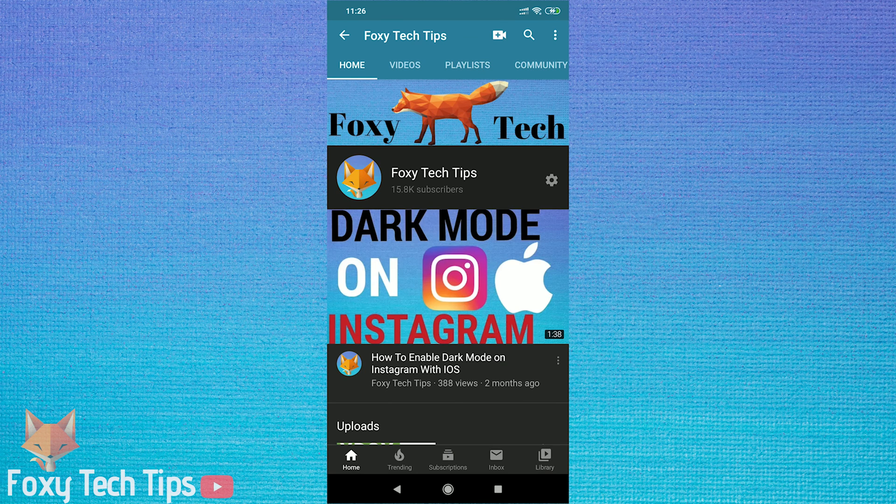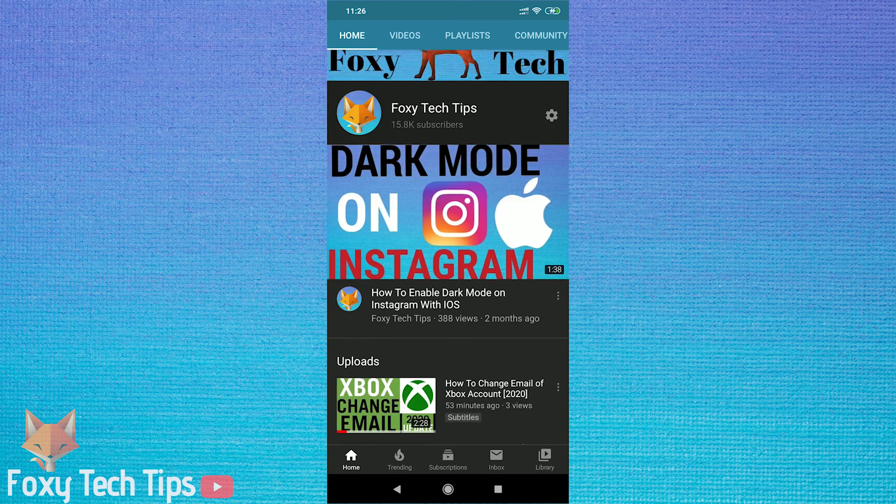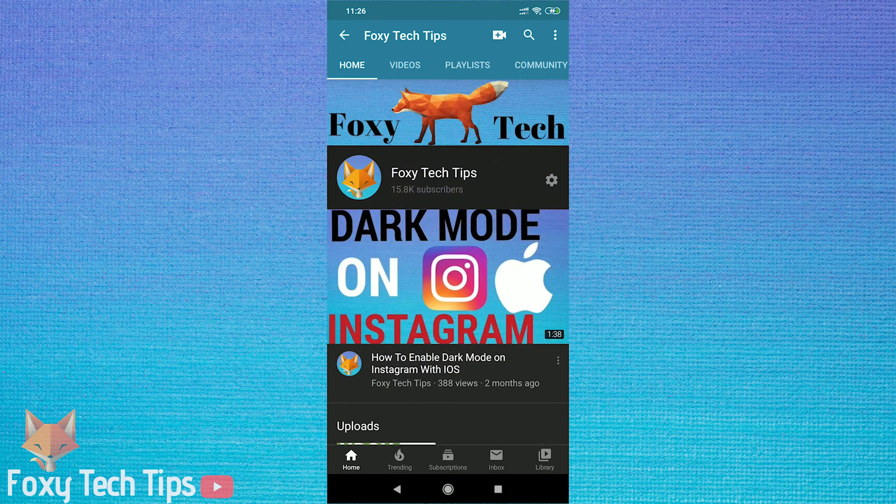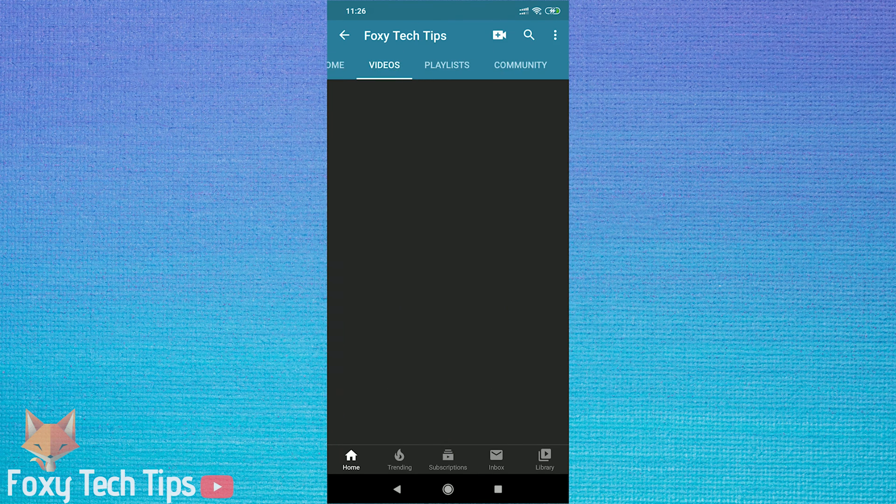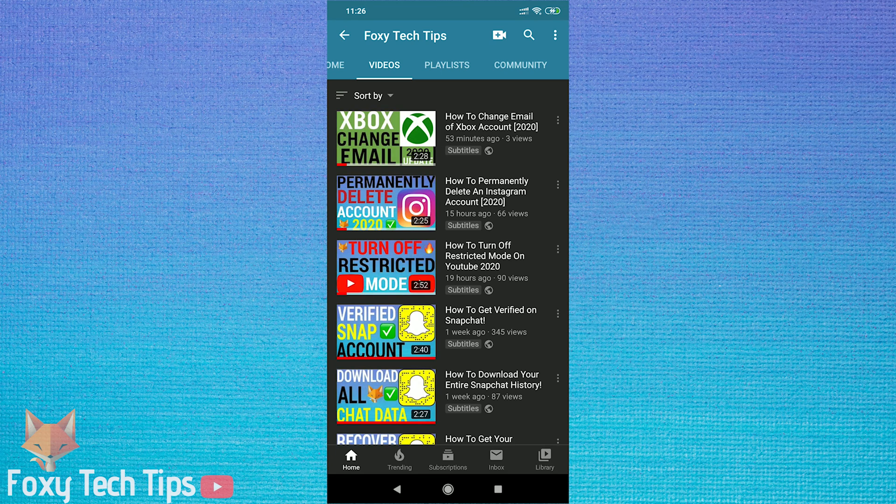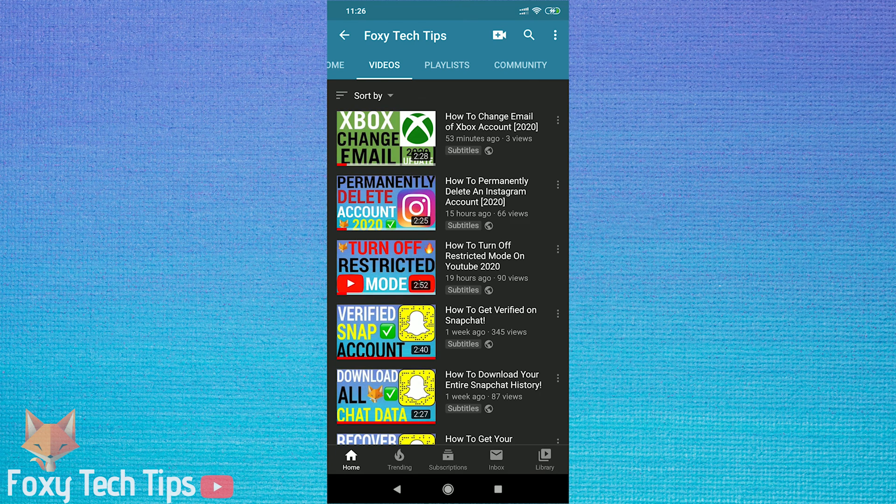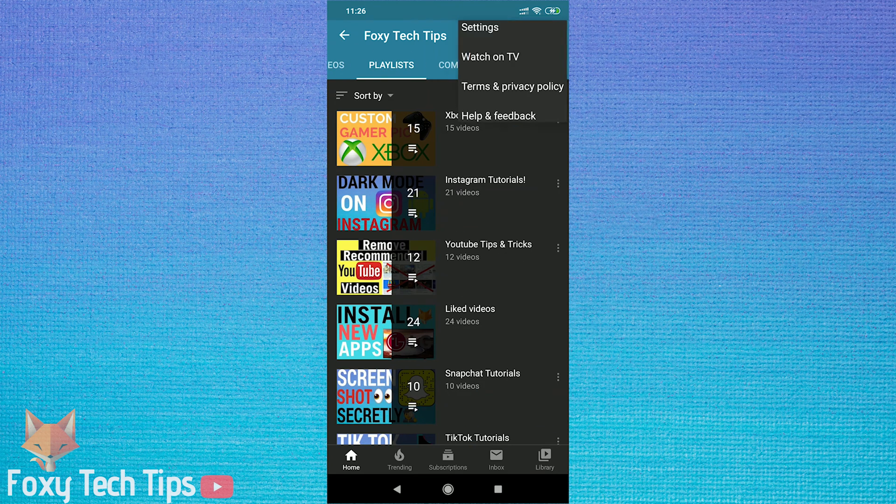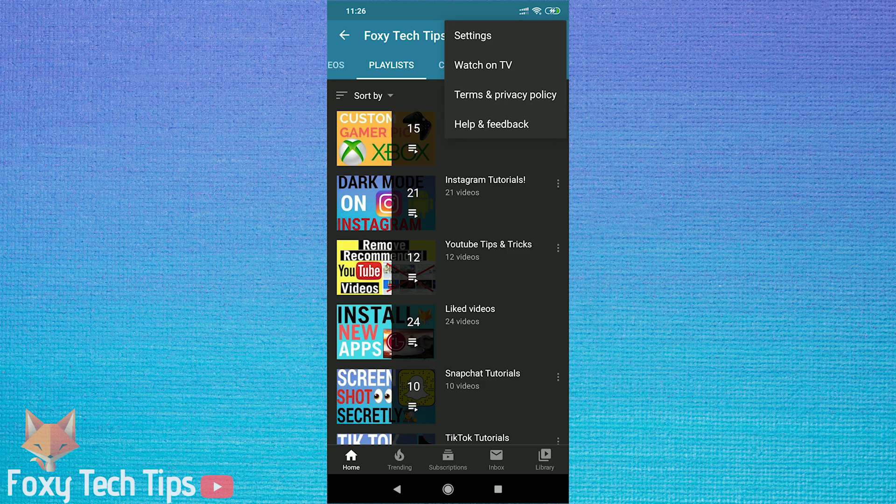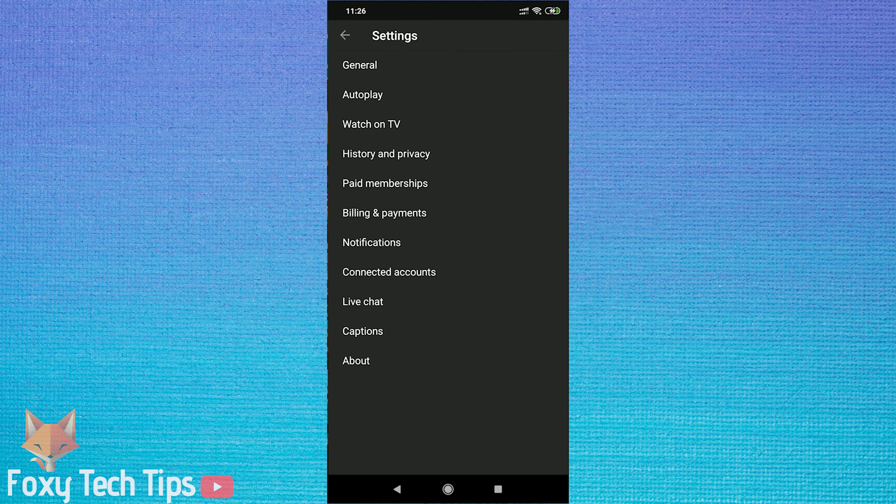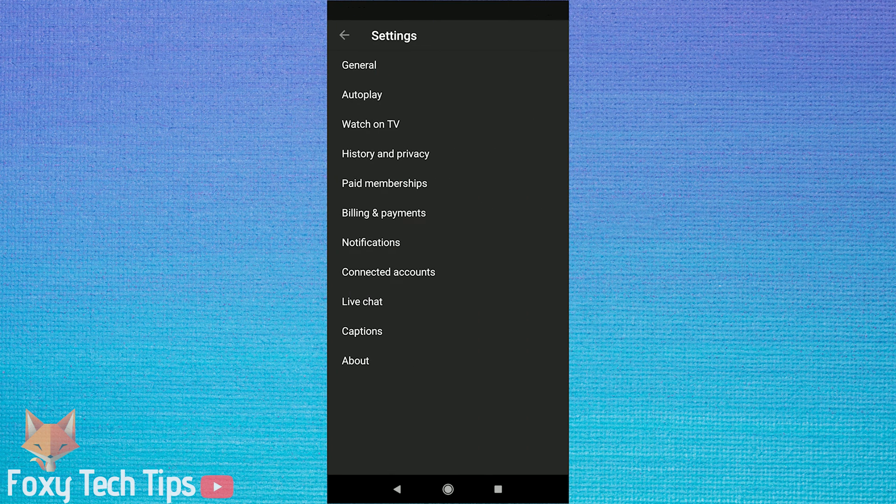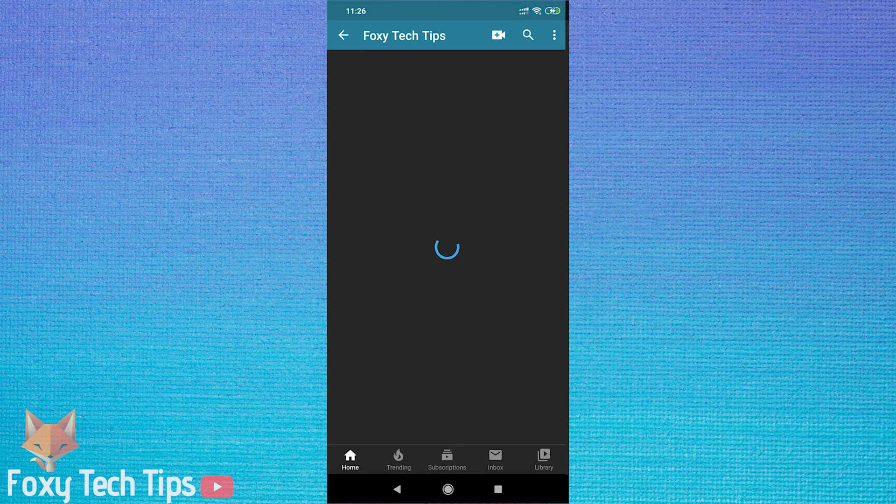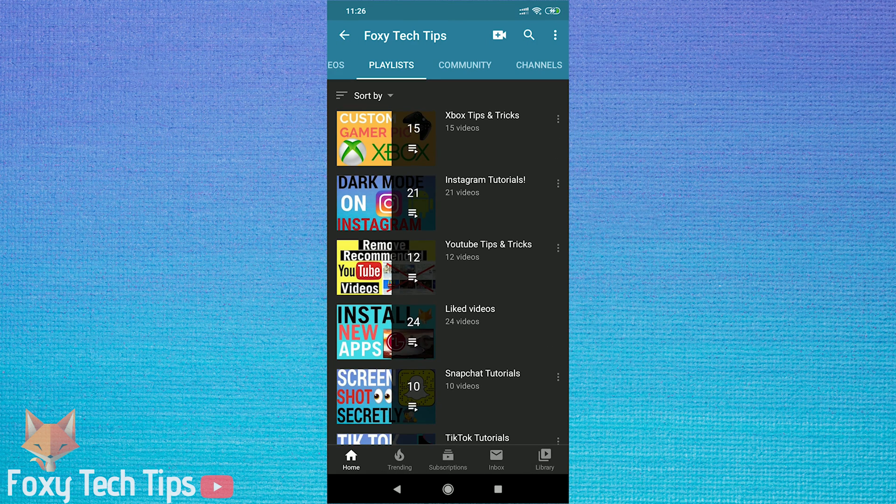Welcome to a Foxy Tech Tips tutorial on viewing your YouTube subscribers on your mobile device. As I'm sure you are aware, there is no way to do this from within the YouTube app. It's also not possible from the YouTube Creator Studio app either.